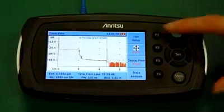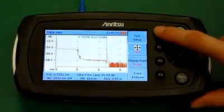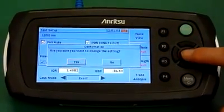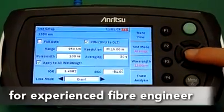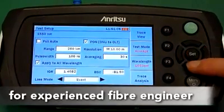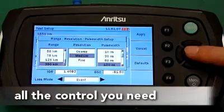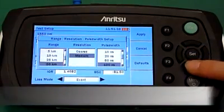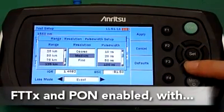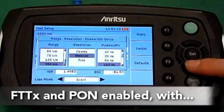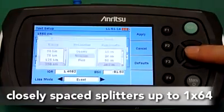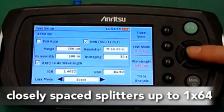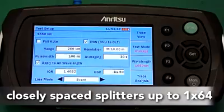The microTDR is also a complete OTDR for in-depth fiber characterization and troubleshooting. For the more experienced fiber engineer, the microTDR gives you all the control expected from a much larger instrument, and supports testing FTTx PON installations with very closely spaced splitters up to 1 by 64.